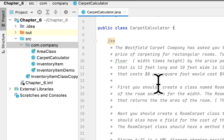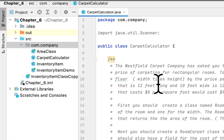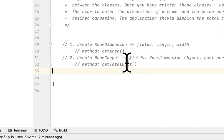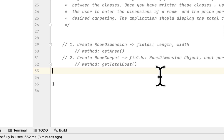We continue our programming challenges in chapter 6. We are in programming challenge 3 and this program is called Carpet Calculator. Basically what we have to do is calculate how much it will cost to carpet a room. We have to create two classes — the first class is RoomDimension, which has two fields: the length and the width of the room, and it also has a method called getArea.